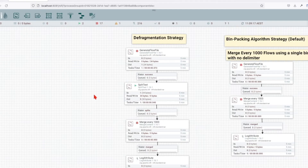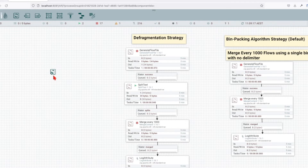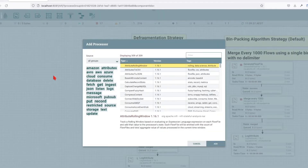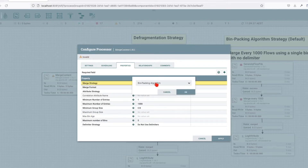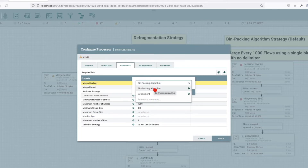Before we jump in and give a couple of examples of how we can use the Merge Content processor, let's go and explain the Merge Content processor properties. By default, the merge strategy is the bin packing algorithm. We have two options: bin packing and defrag.